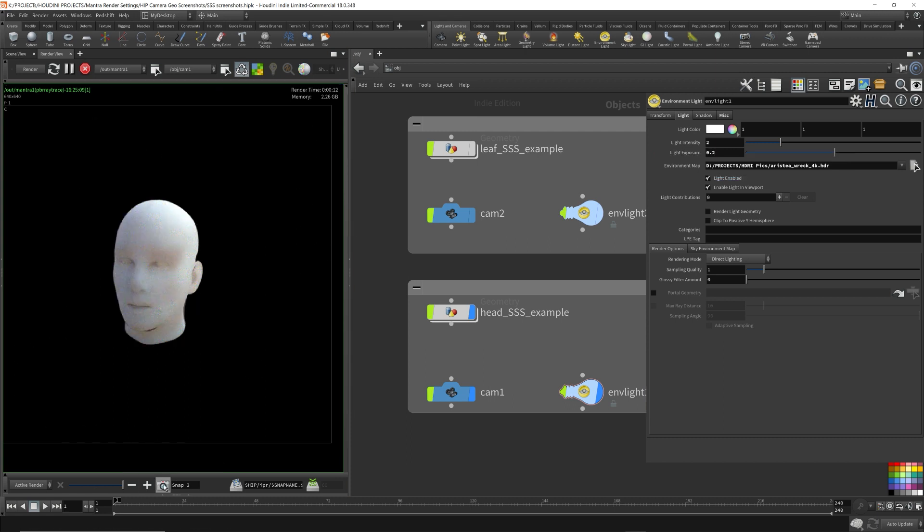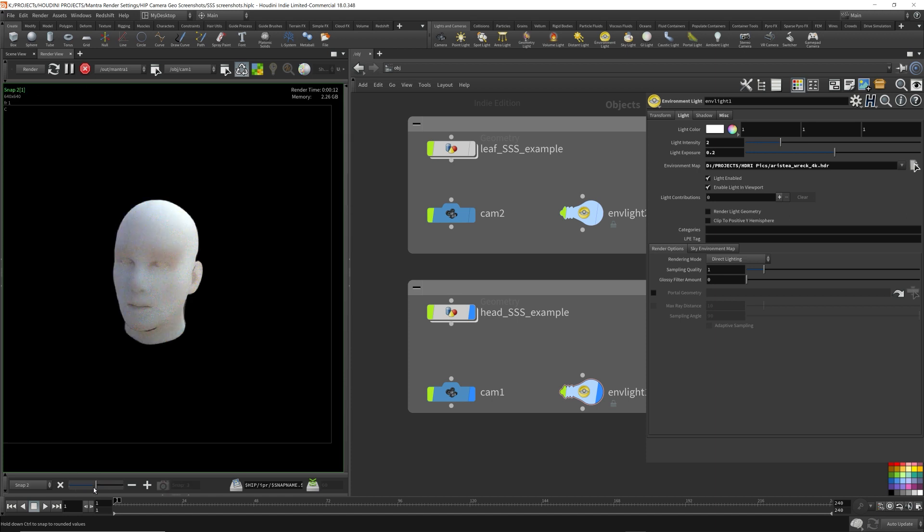Let's take a snapshot. Okay, as you can see, it's quite a bit of difference. You have way better results with an HDR map.